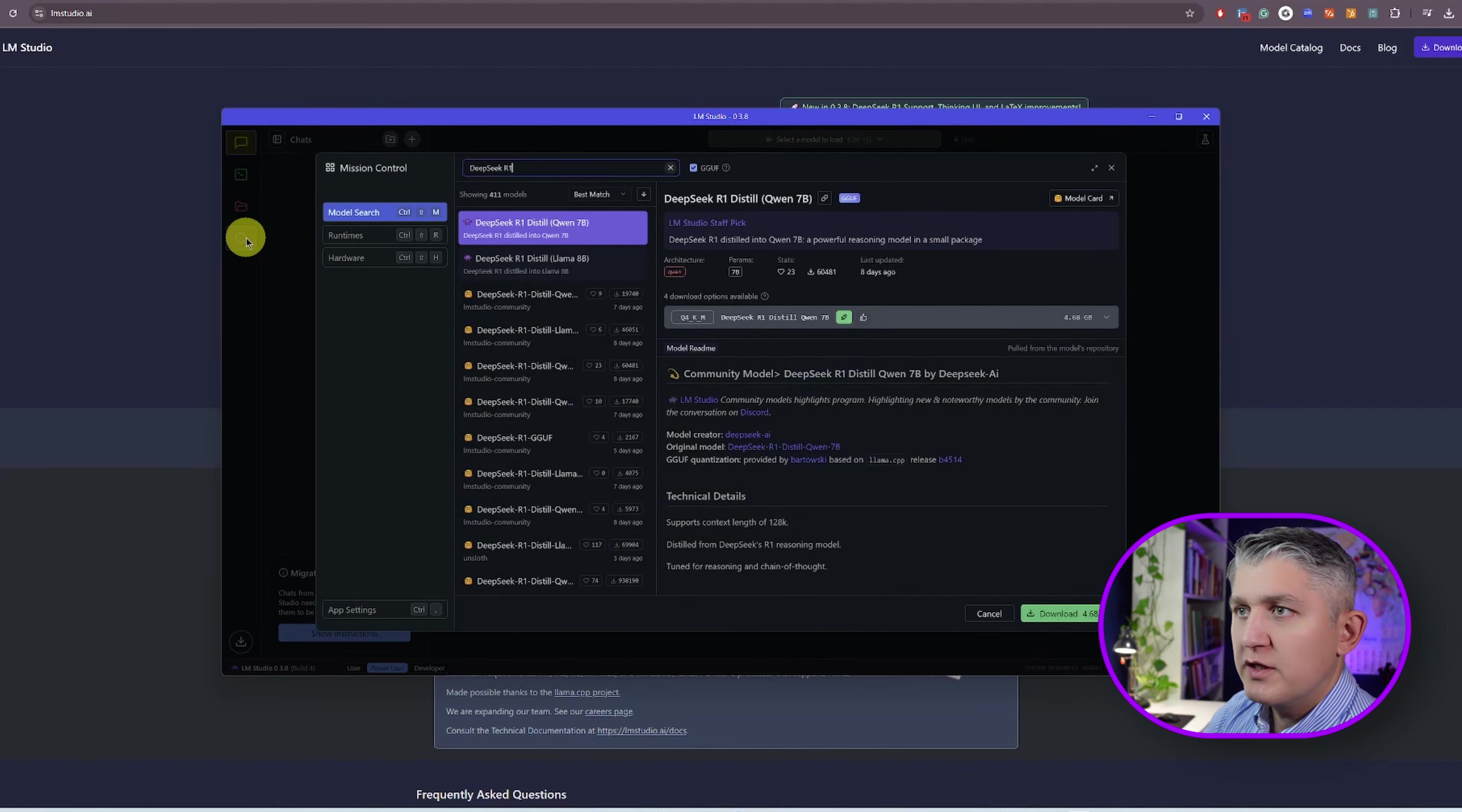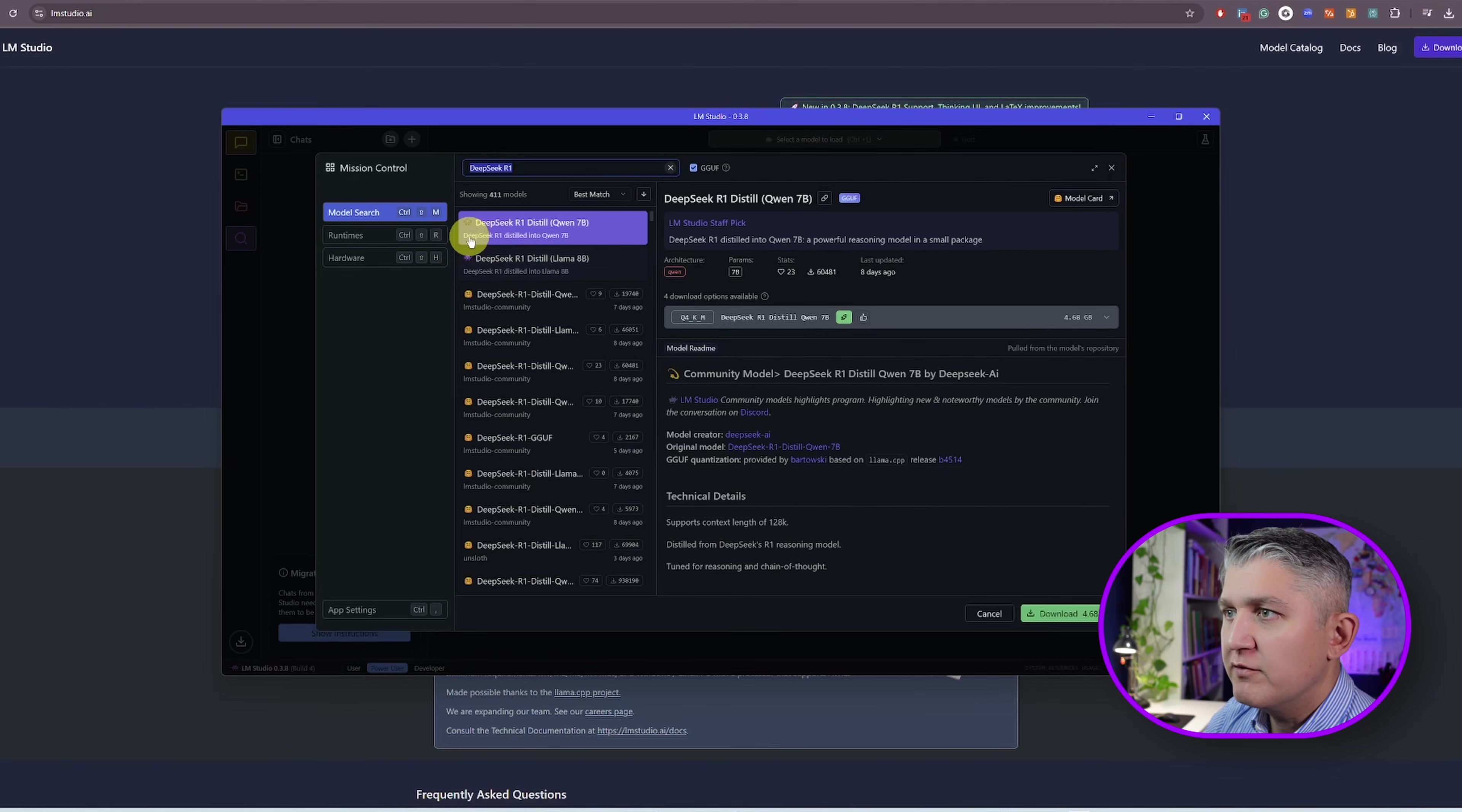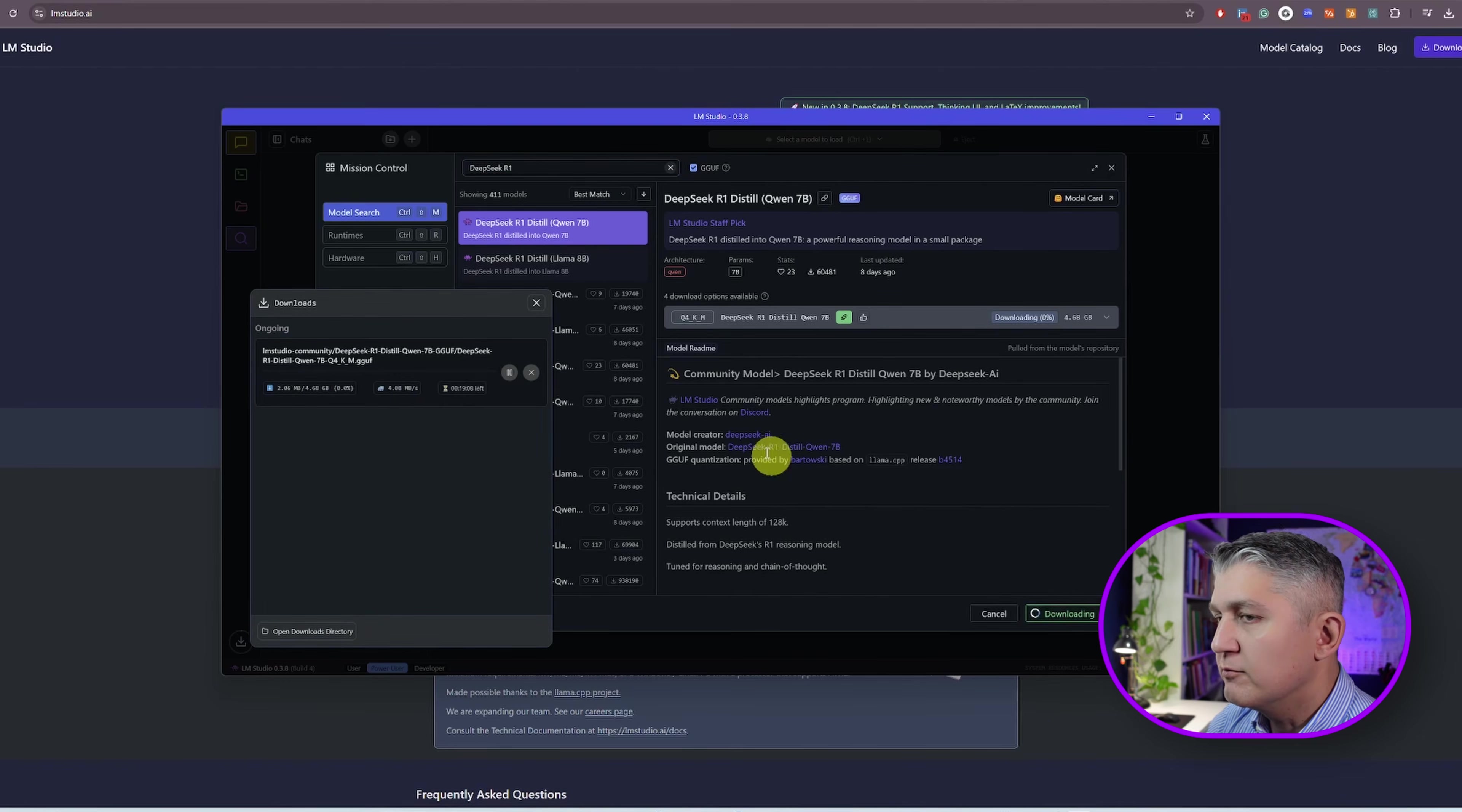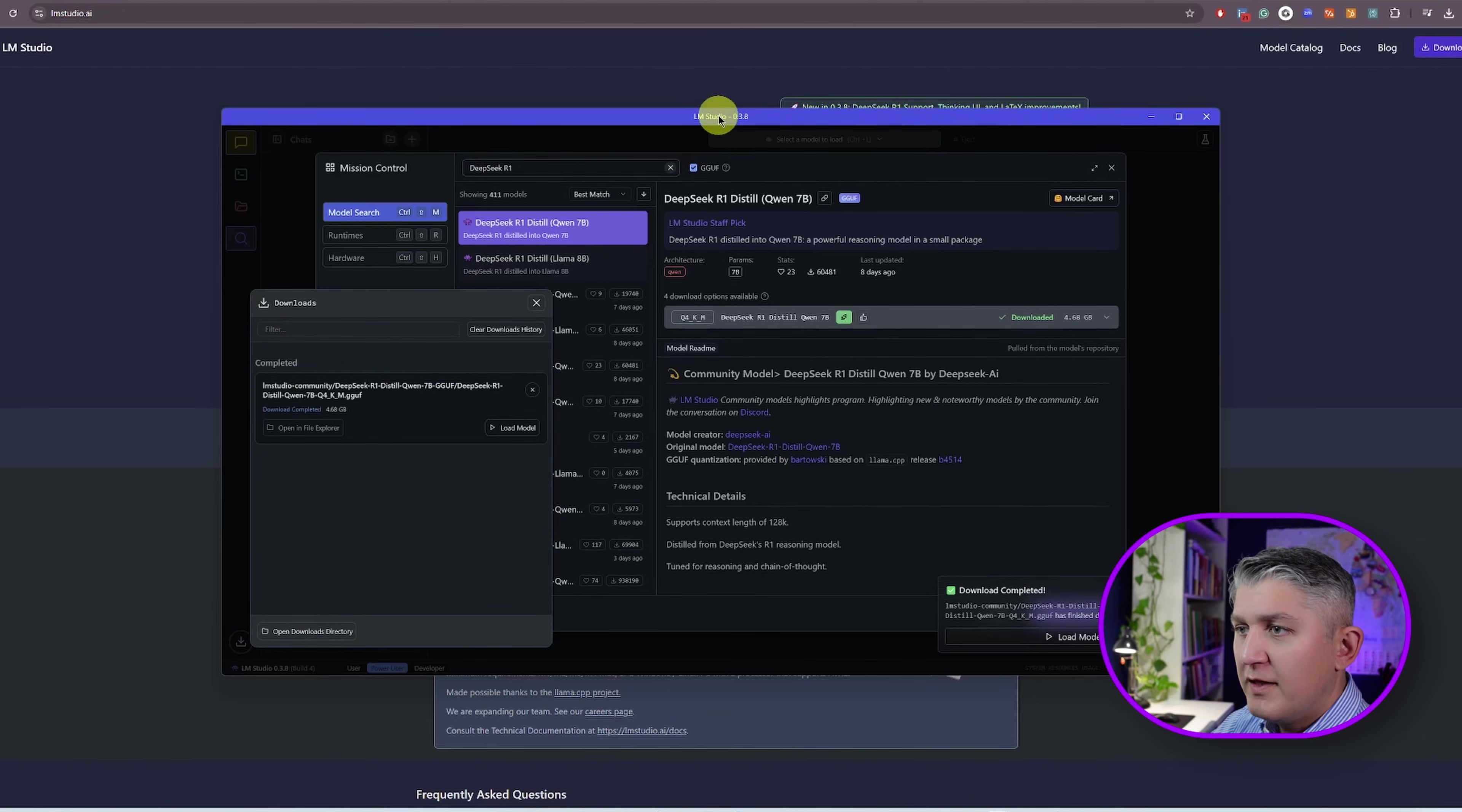Go into Discover. Type in DeepSeek R1. You'll have several options available to you. We're not going to go into details what the different options are. Select the first one and then click download. You will see the model being downloaded into LM Studio and with the magic of editing.